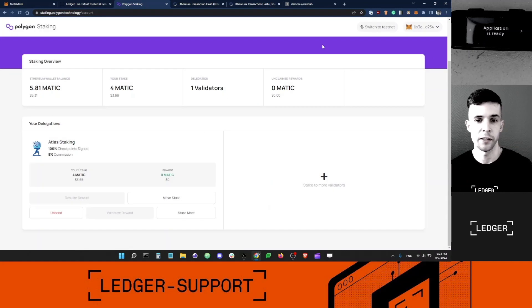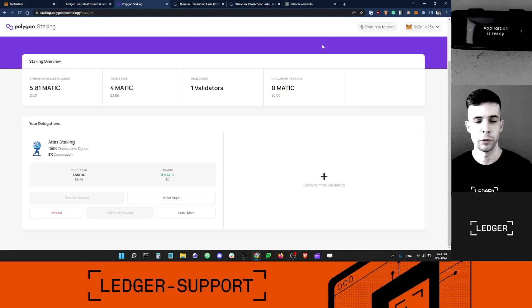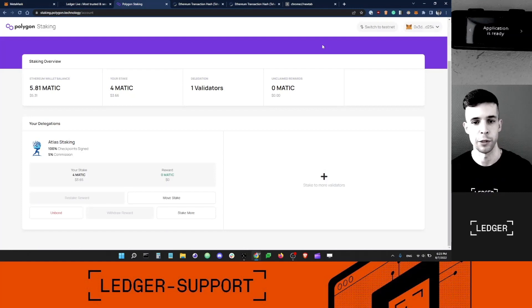That's it, guys. I hope the video was useful and that now you know how to delegate MATIC from your Ledger Ethereum account.